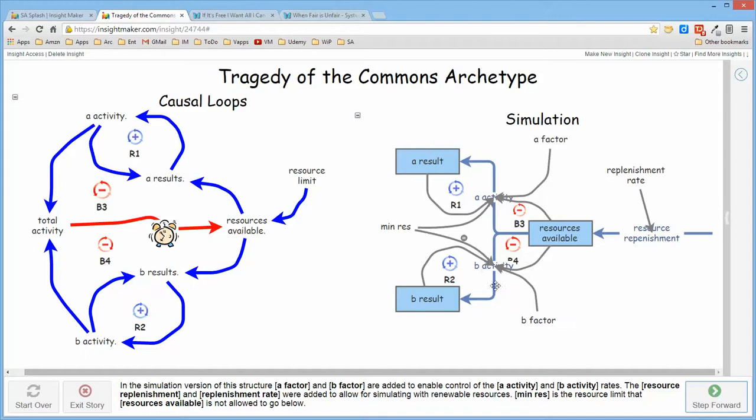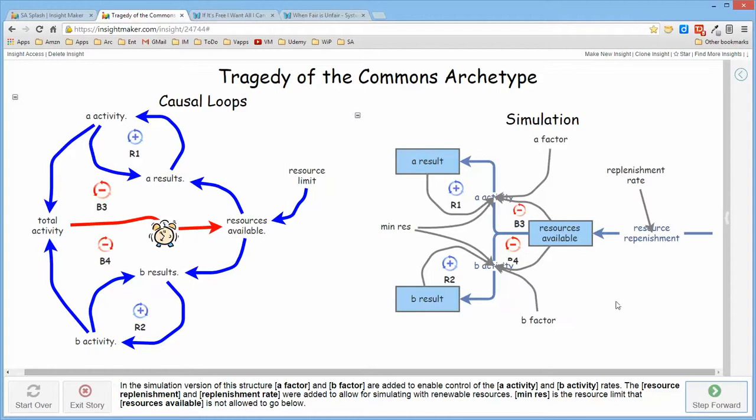This is the resource limit of minimum resources so that the A results and B results are dependent upon A and B activity and they're both reinforcing structures. I've added a factor A and B to govern the extent to which that activity, the strength or the rate at which the reinforcing structure actually grows.